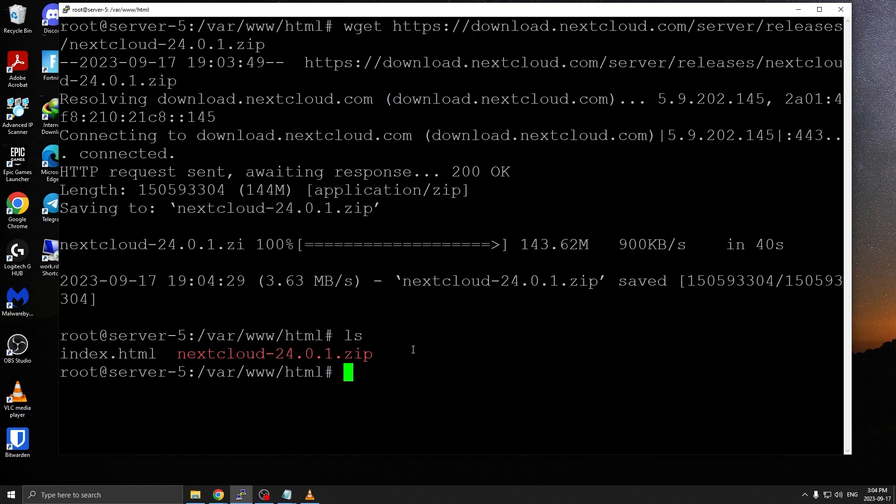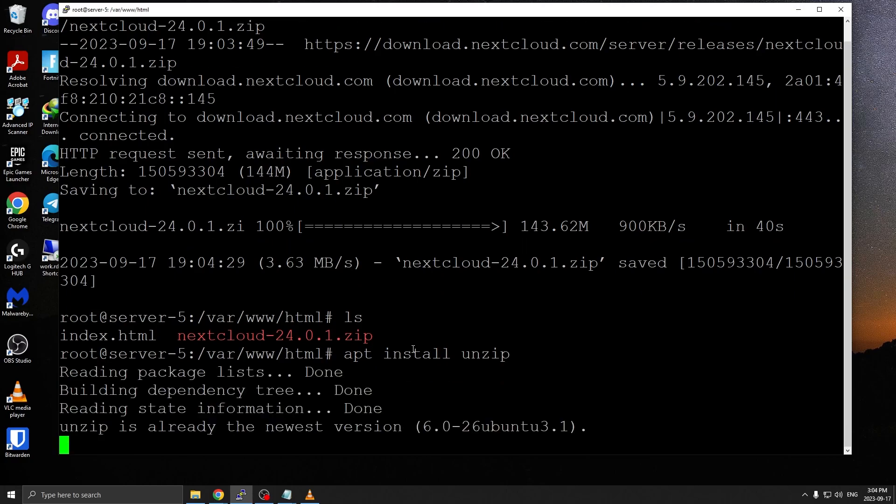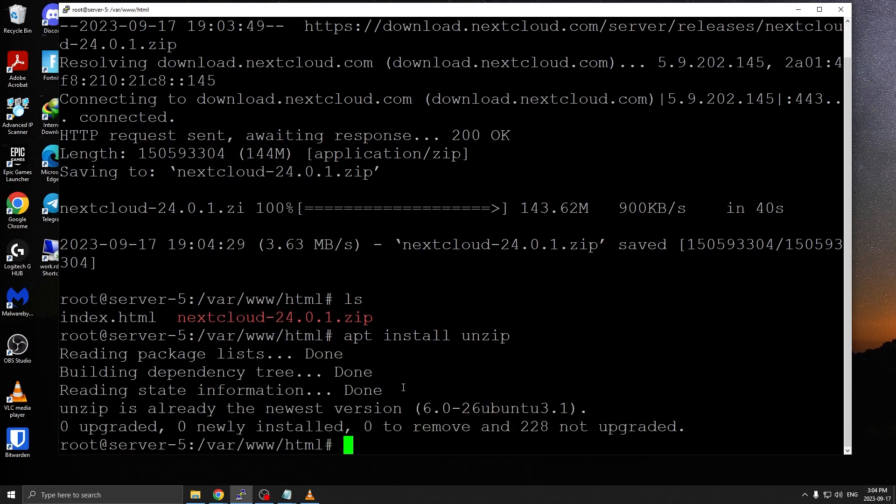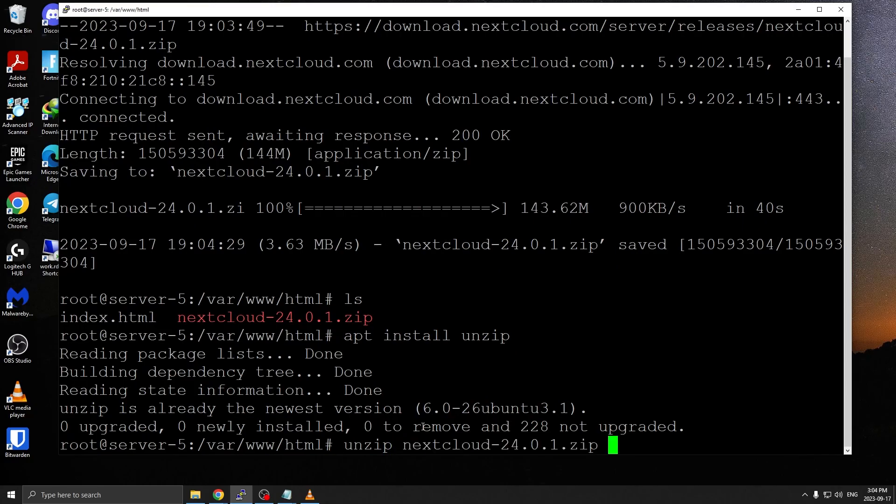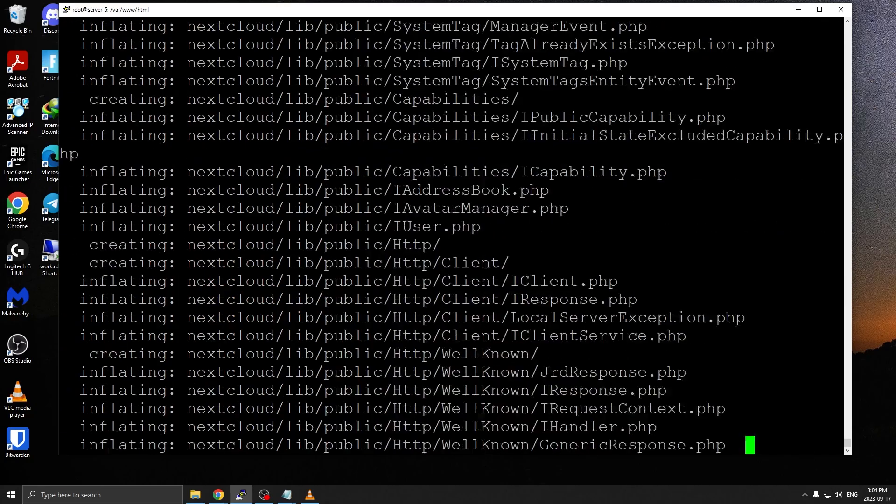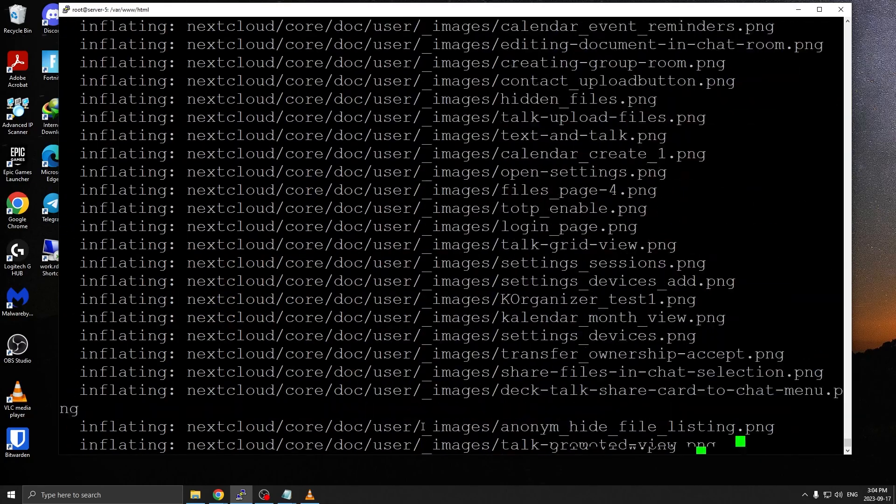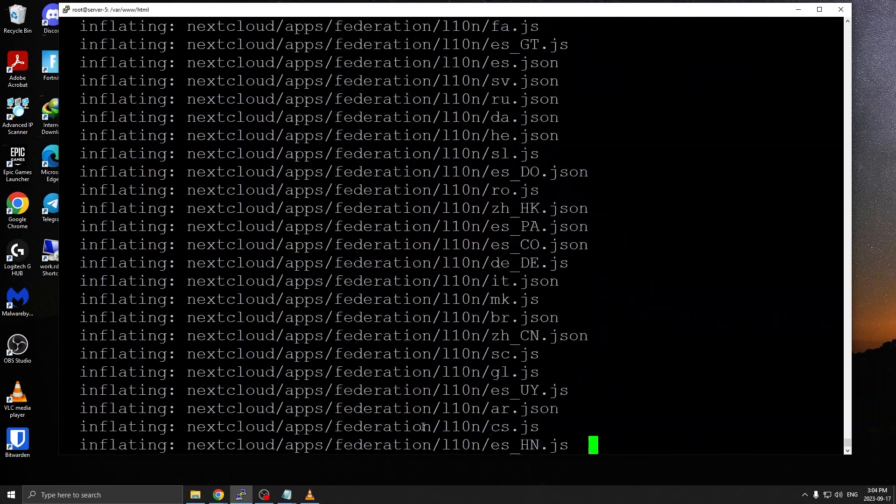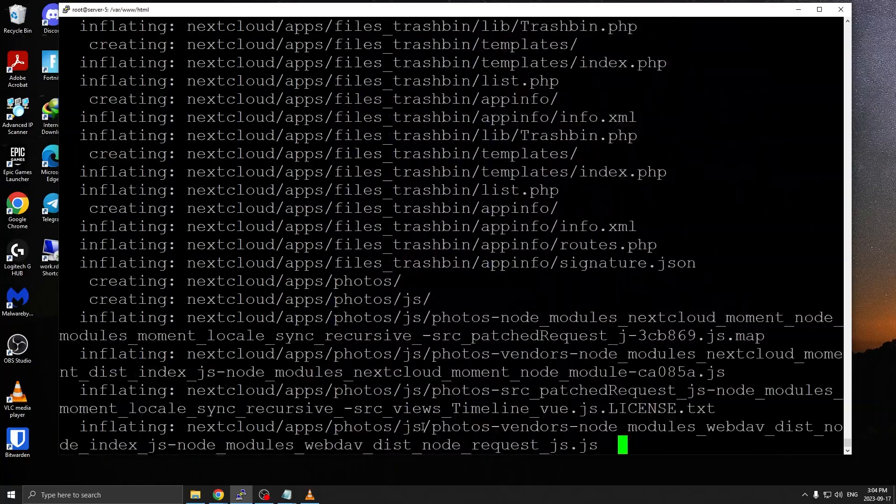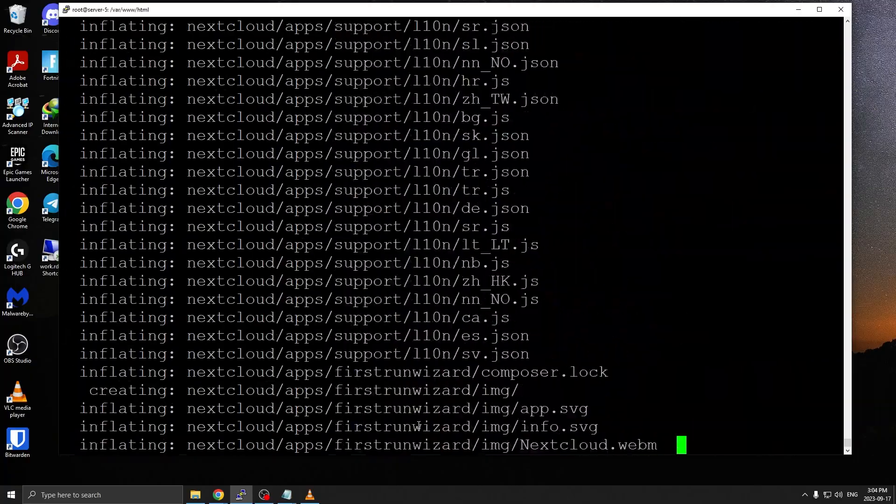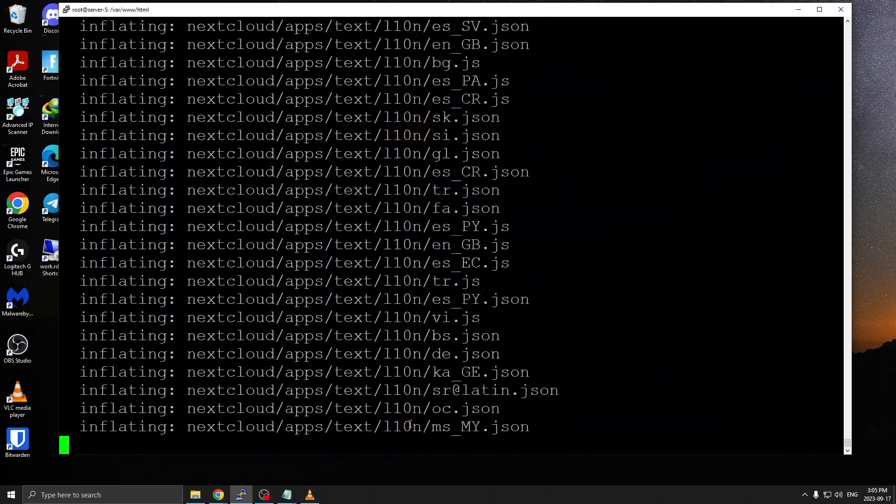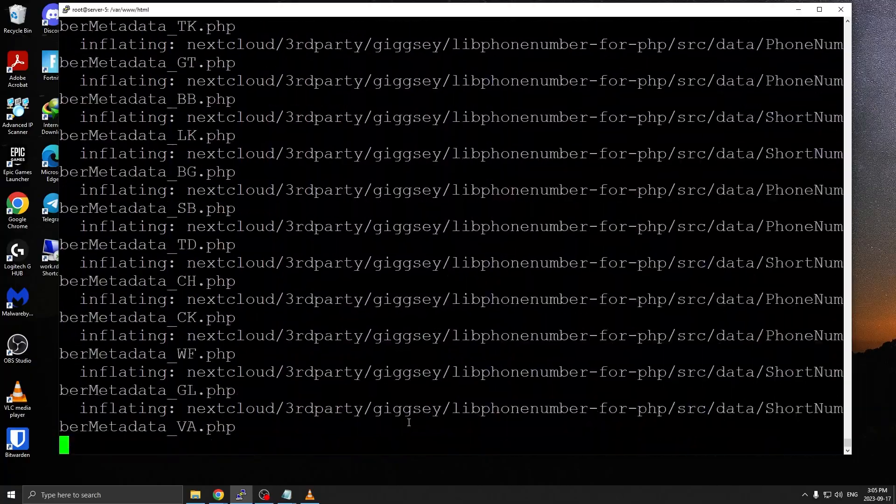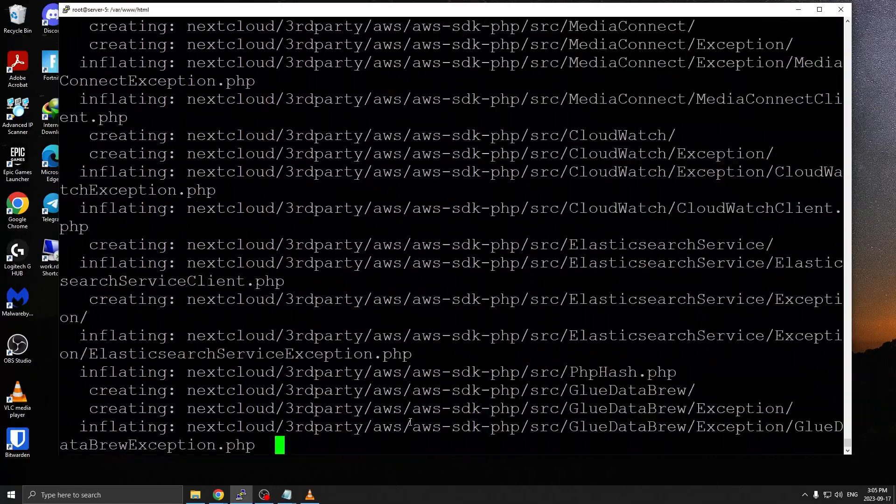If I do ls, it's downloaded Nextcloud version 24. I'm going to install unzip because it doesn't come default with Ubuntu. In my case I've already installed it, but this is the command you're going to need if unzip isn't present. Then I can do unzip nextcloud-24. This should create a nextcloud directory within our HTML directory and extract everything to it.